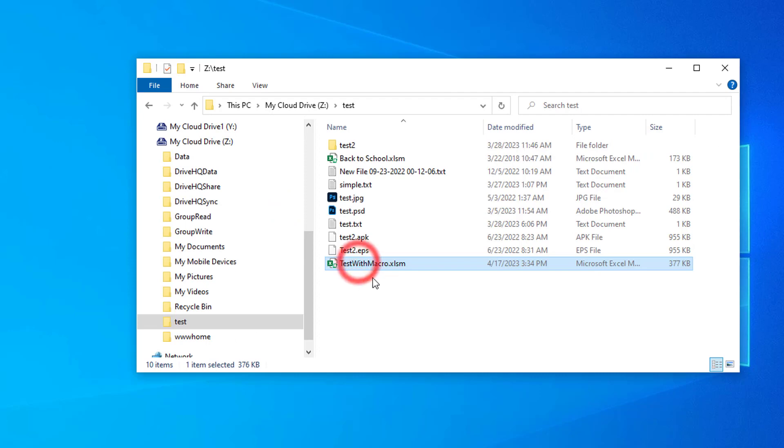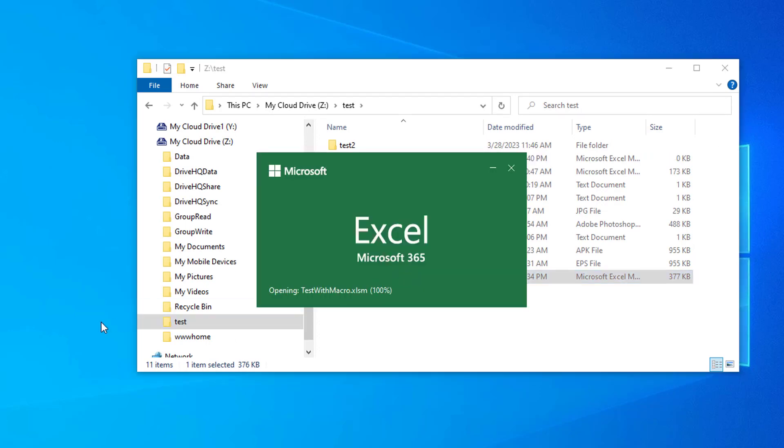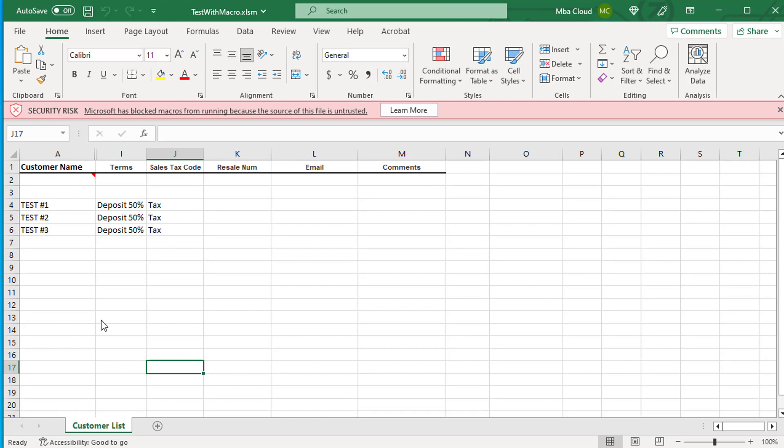Double click on an Excel file with macros. It will open the file and display the security alert.